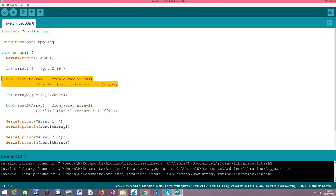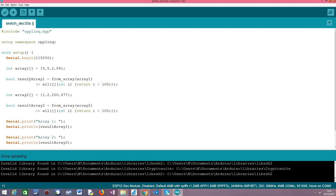As we have seen since our original array has elements, all the elements less than 100, then this expression here will always return true for each element. So we expect that this result array 1 will have the value true at the end.